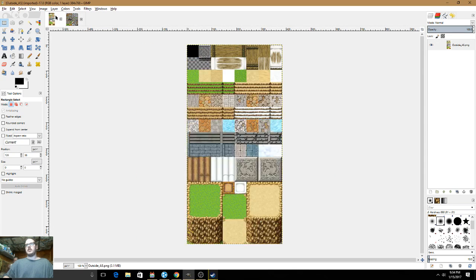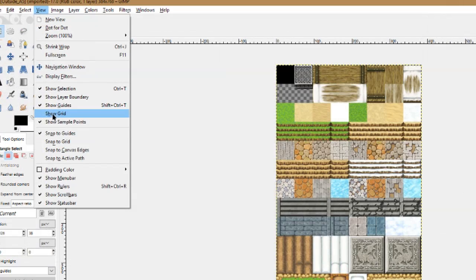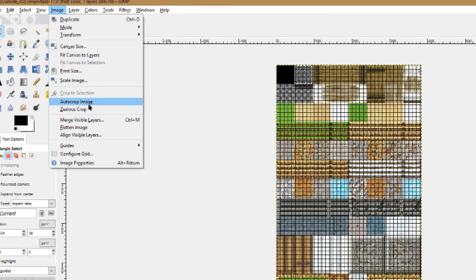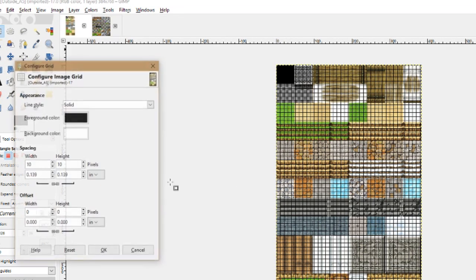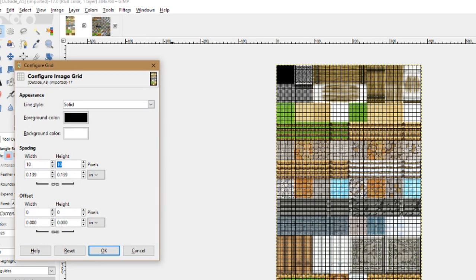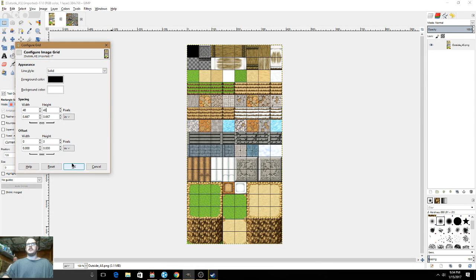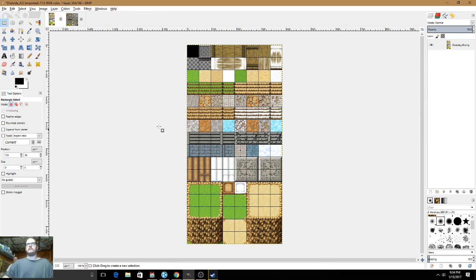Click on Outside A5, and we're going to go to View > Show Grid. Then we're going to go to Image > Configure Grid, and it's going to be 48 by 48. Click OK. By the way, you have to press Enter there, otherwise it won't change.